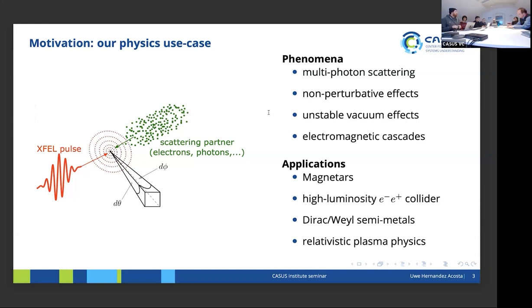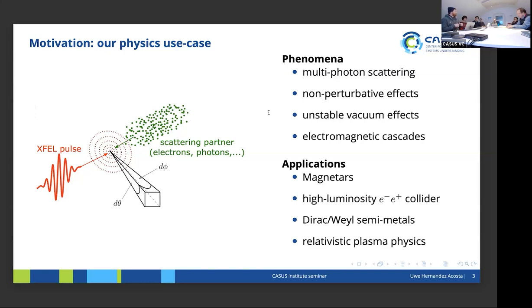Why is this interesting? On the phenomenological side, depending on the laser properties we expect certain phenomena — for instance, multi-photon scattering, where simultaneously many photons scatter with one particle. You can have really strong non-perturbative effects where you can't do expansions in a small parameter. Depending on the intensity, you can have unstable vacuum effects where electrons pop out of the vacuum due to the presence of the laser. On top of that, you can have electromagnetic cascades where a single particle produces tens or hundreds of thousands of particles.